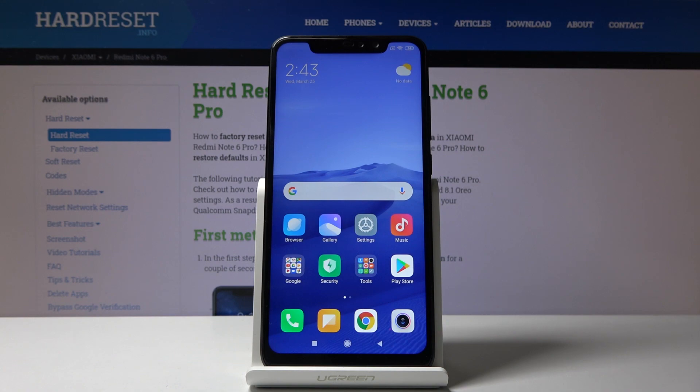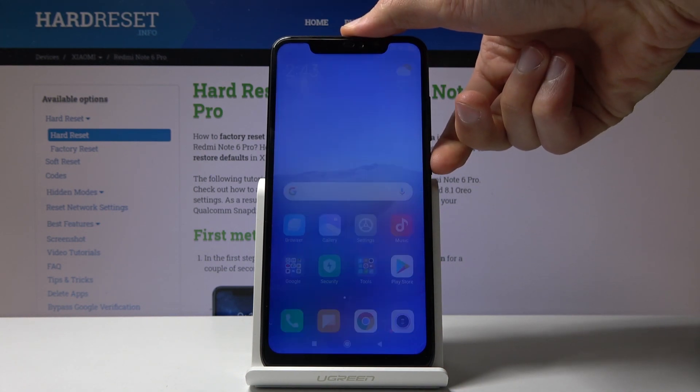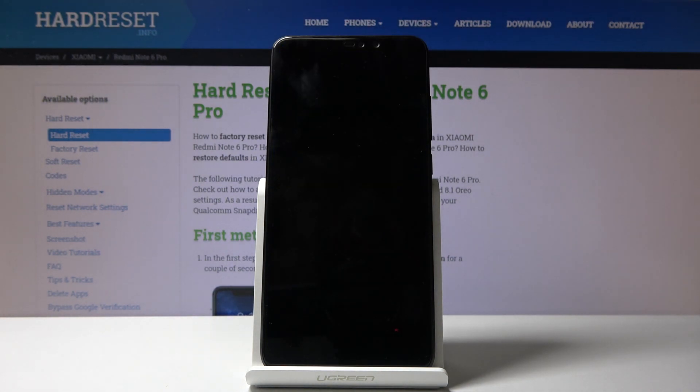To get started, let's hold the power key and wait for the device to shut off.